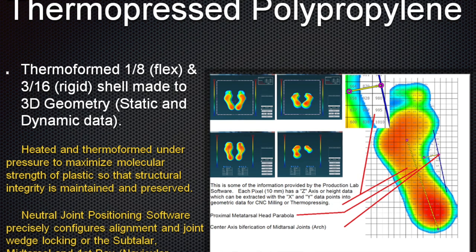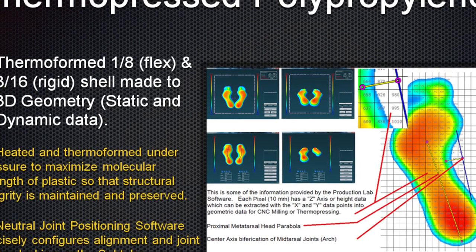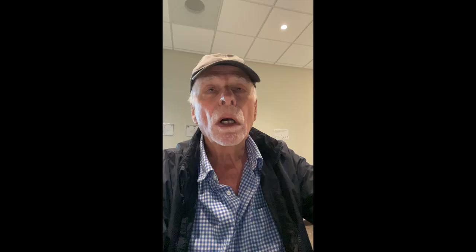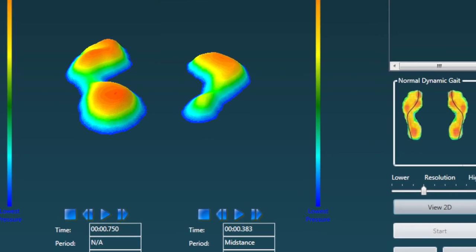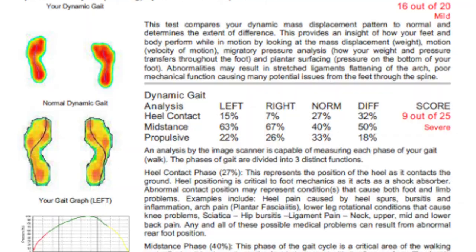Bioengineered orthotics are custom made from a variety of methods. Historically they were made from plaster casting and foam boxes, and now they're made with sophisticated 3D imaging systems. I built such a system called 3DO, which stands for three-dimensional orthodynamics. It analyzes how the foot is interacting with the ground in a three-dimensional environment and how the foot and limb transmit that load up the limb. We look at those computer studies — a static non-movement study and a dynamic movement study — to identify where there are problems in how the foot and limb is loading weight.